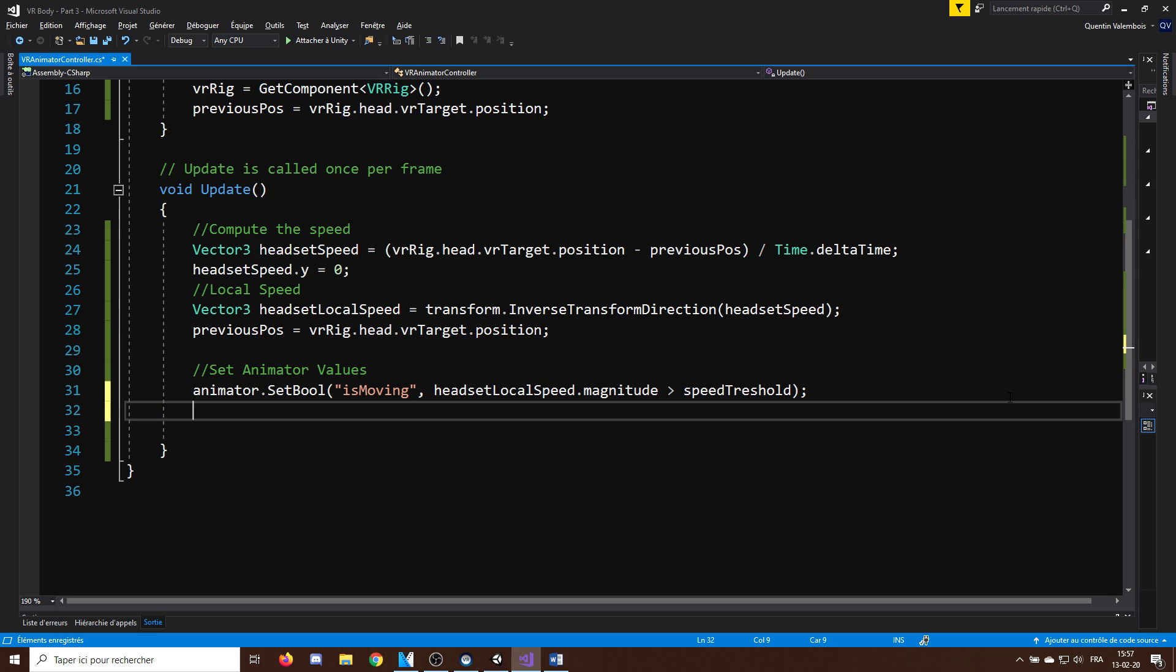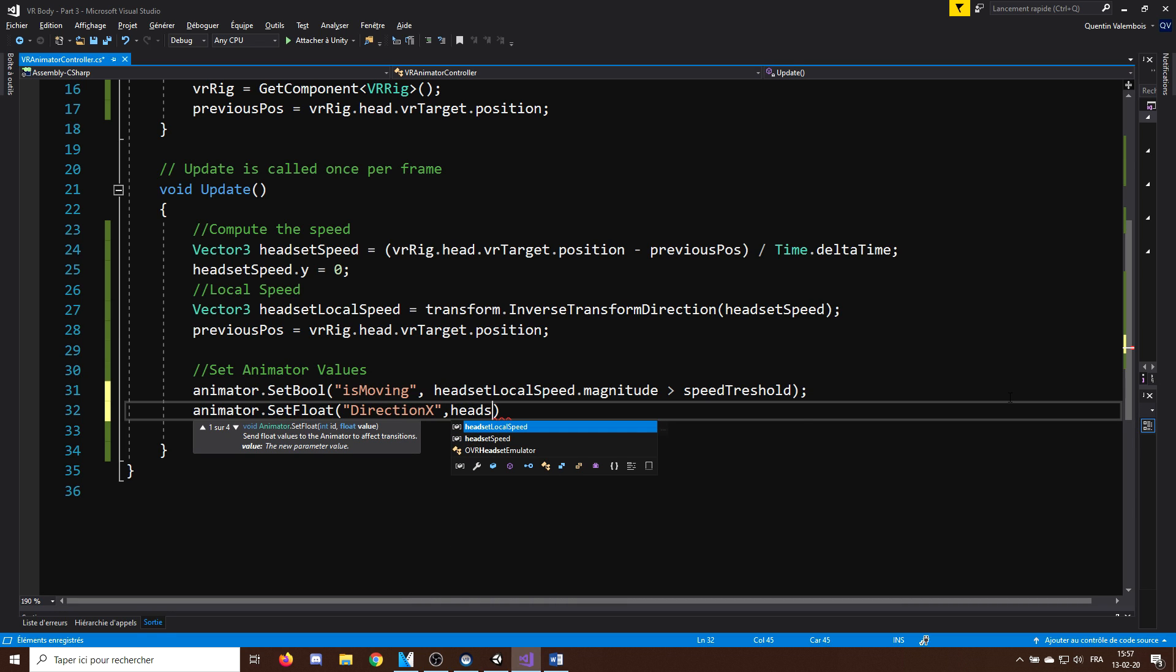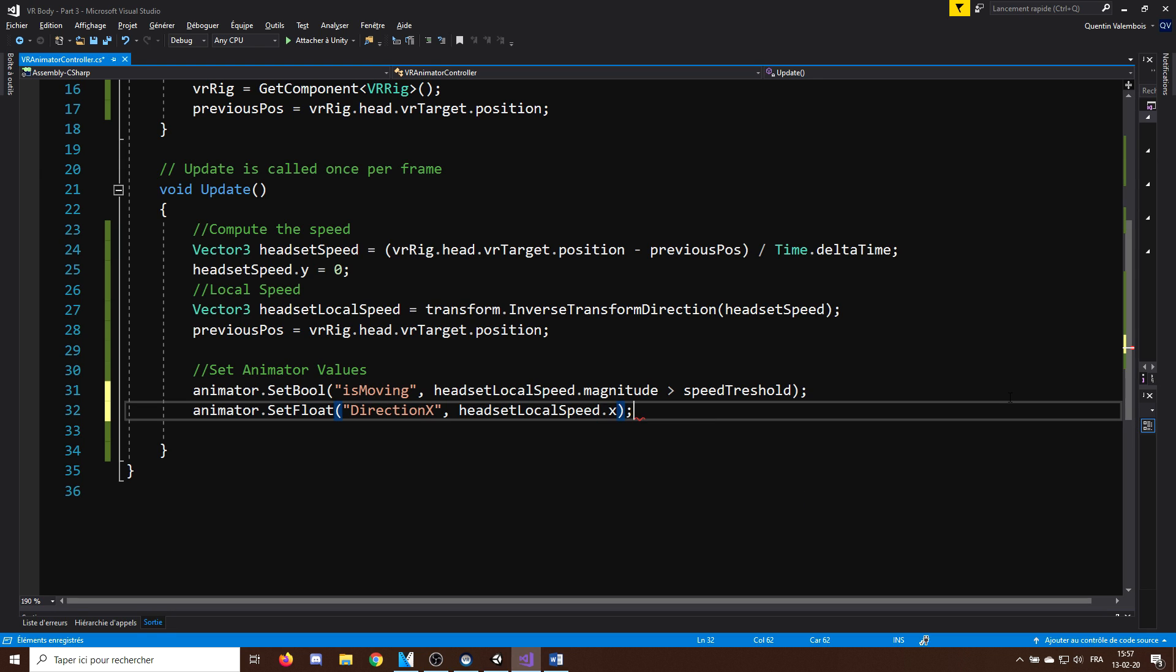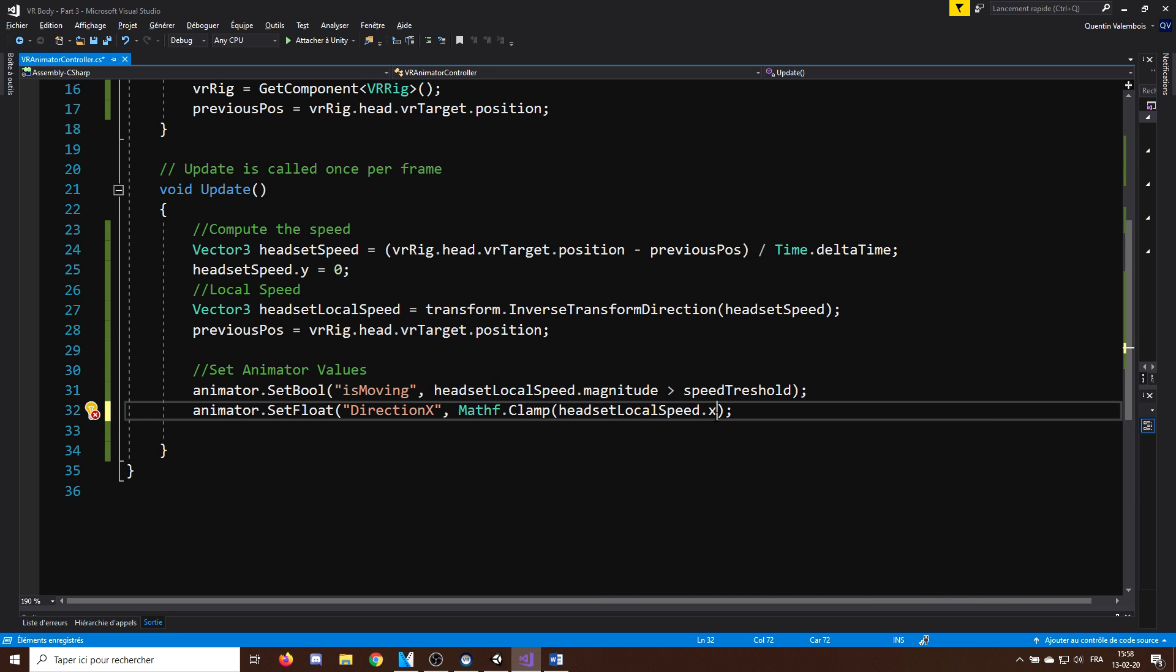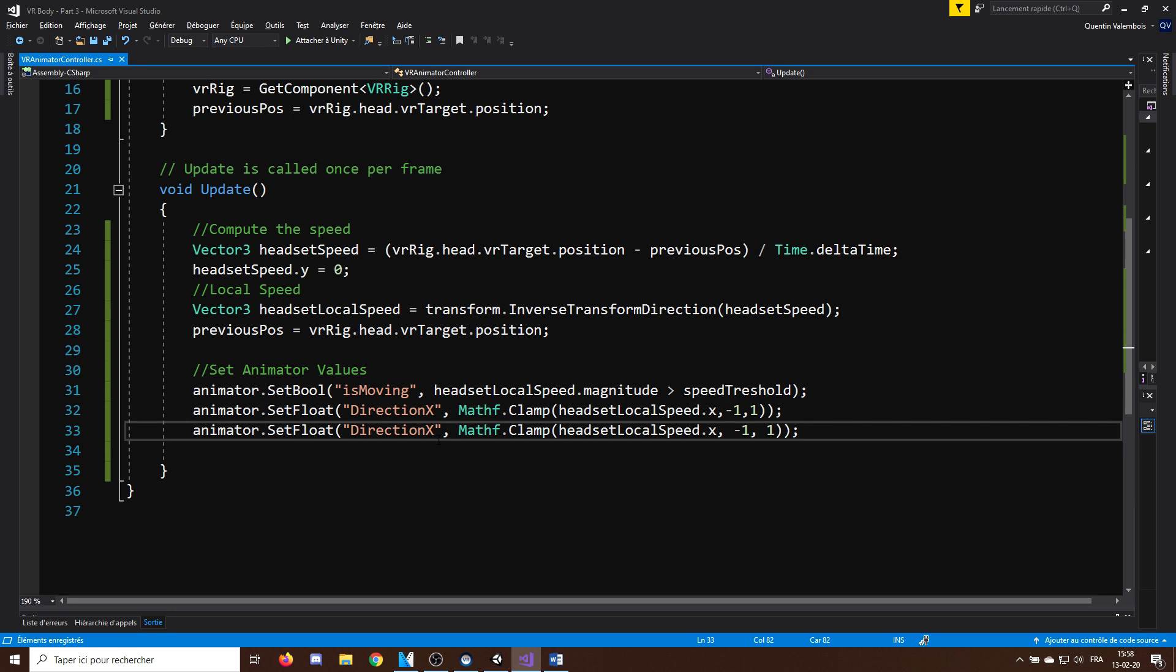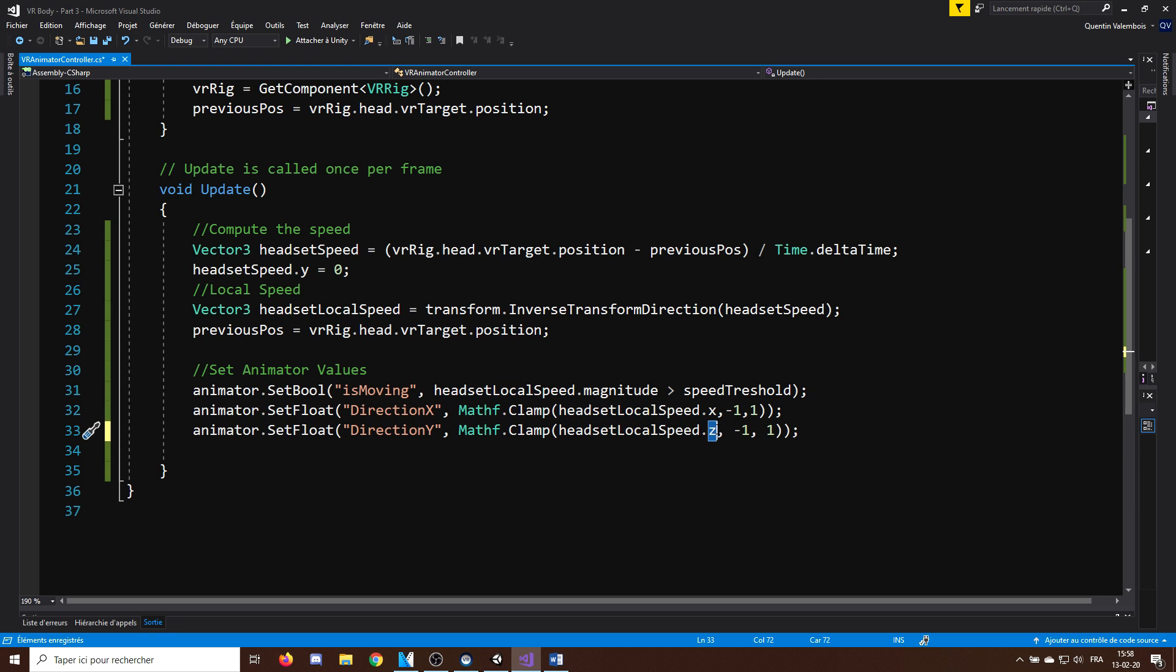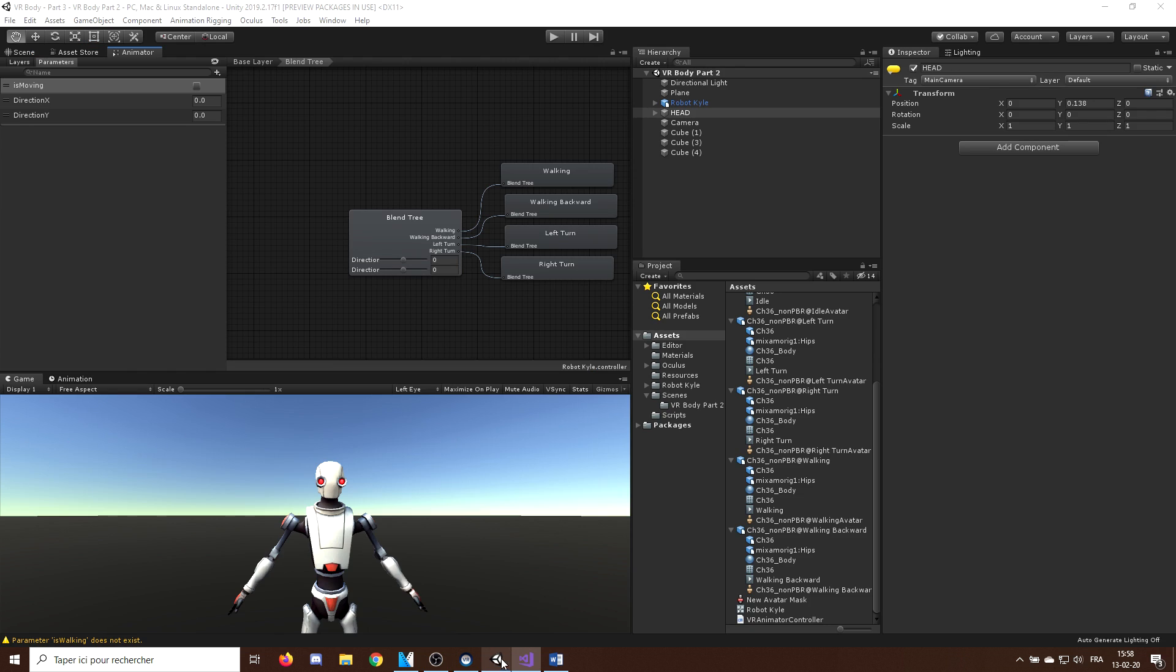Now, for the direction of the walking, I will set the direction x value to be the forward speed, so headsetLocalSpeed.x, but as I need this value to not go above 1 or below minus 1, I will clamp it with clamp. Next, I will do the same for direction y, but this time with headsetLocalSpeed.z. Here, be careful to use the z value and not the y value, which is always 0 in our case as we have no vertical speed. And there you have it, now let's save our script and go back to Unity to test what we've done.